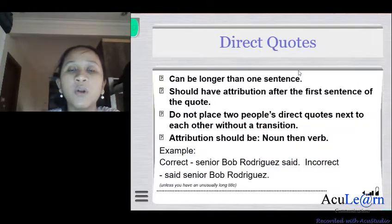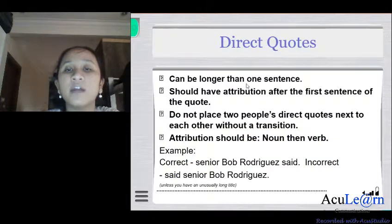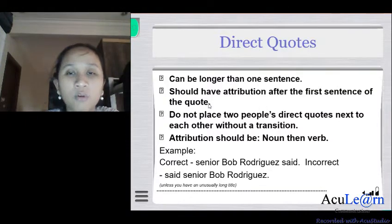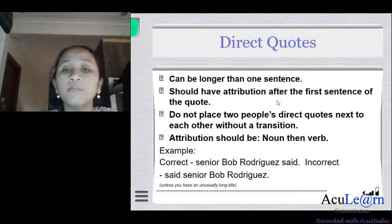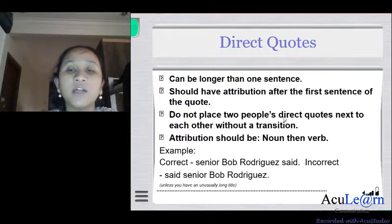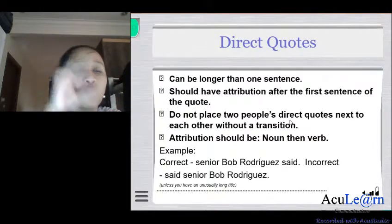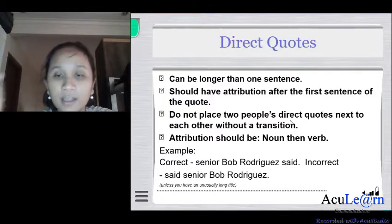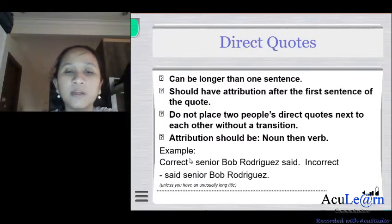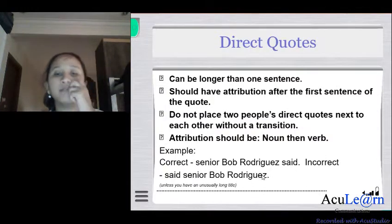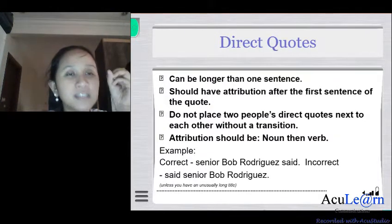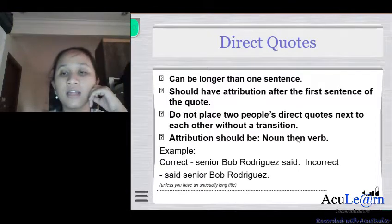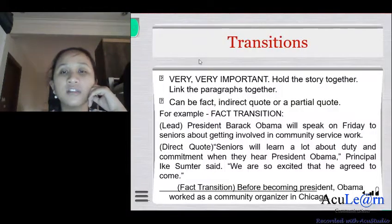Direct quotations can be longer than one sentence and should have an attribution after the first sentence. Attribution names the person who said the quotation. Do not place two people's direct quotes next to each other without a transition — always focus on one quotation first, then move on to another. The correct attribution format is: the person's name and position first, then 'said.' For example: 'Senior Bob Remecus said' is correct; 'said Senior Bob Remecus' is incorrect.